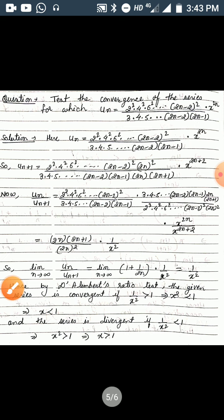Now let us consider an example: test the convergence of the series for which u_n = [2² * 4² * 6² * ... * (2n-2)²] / [3 * (2n-2) * (2n-1) * x^{2n}]. In the solution, we write u_n = [2² * 4² * 6² * ... * (2n-2)²] / [3 * 4 * 5 * ... * (2n-2) * (2n-1)] * x^{2n}.